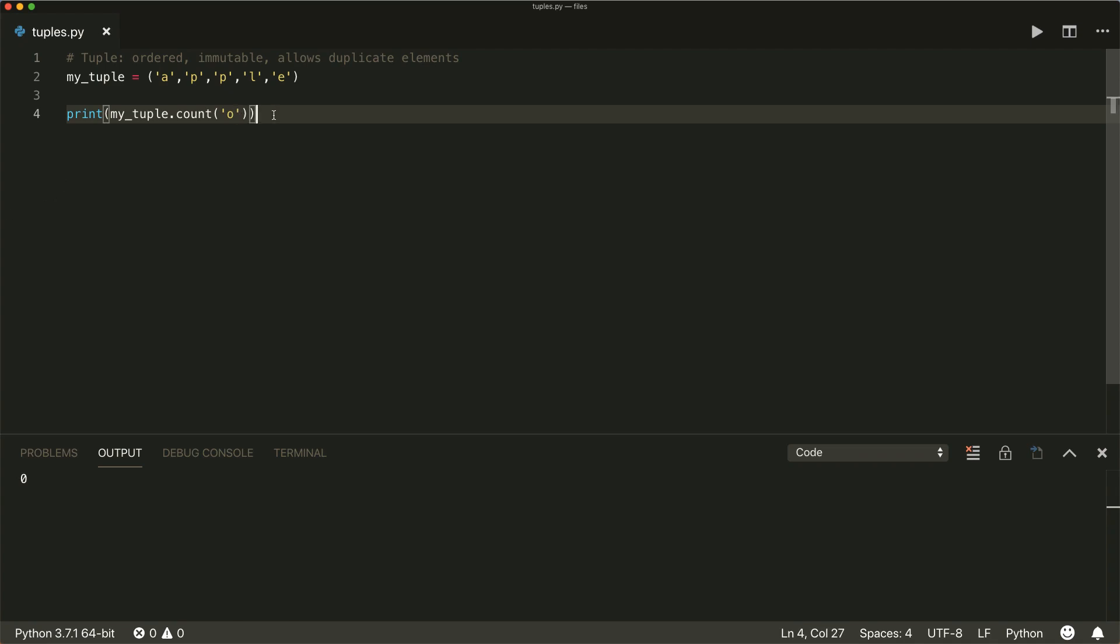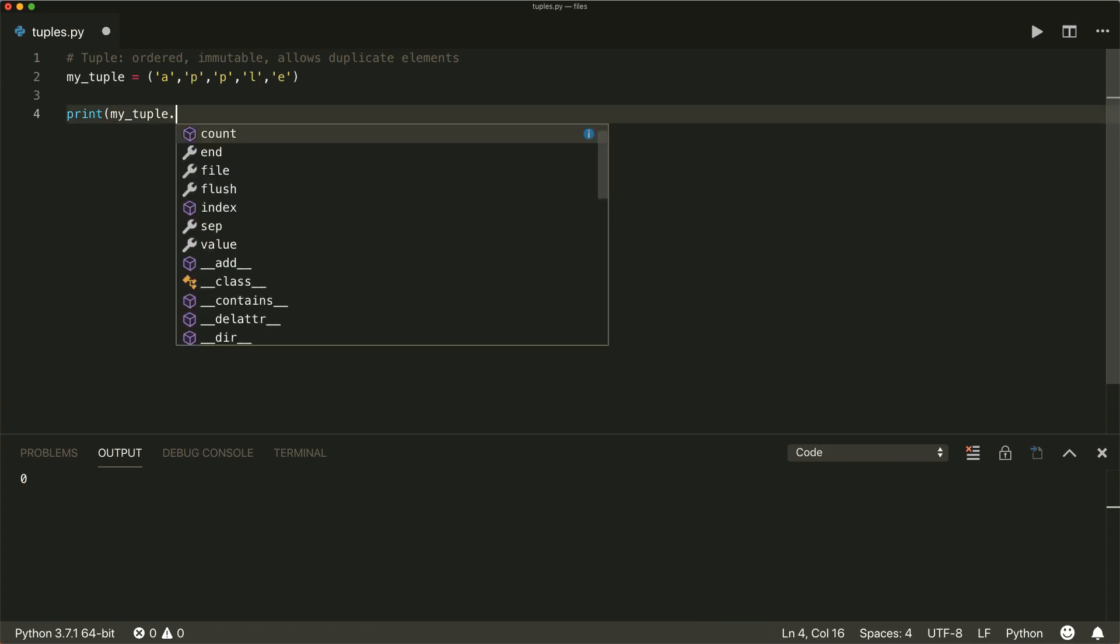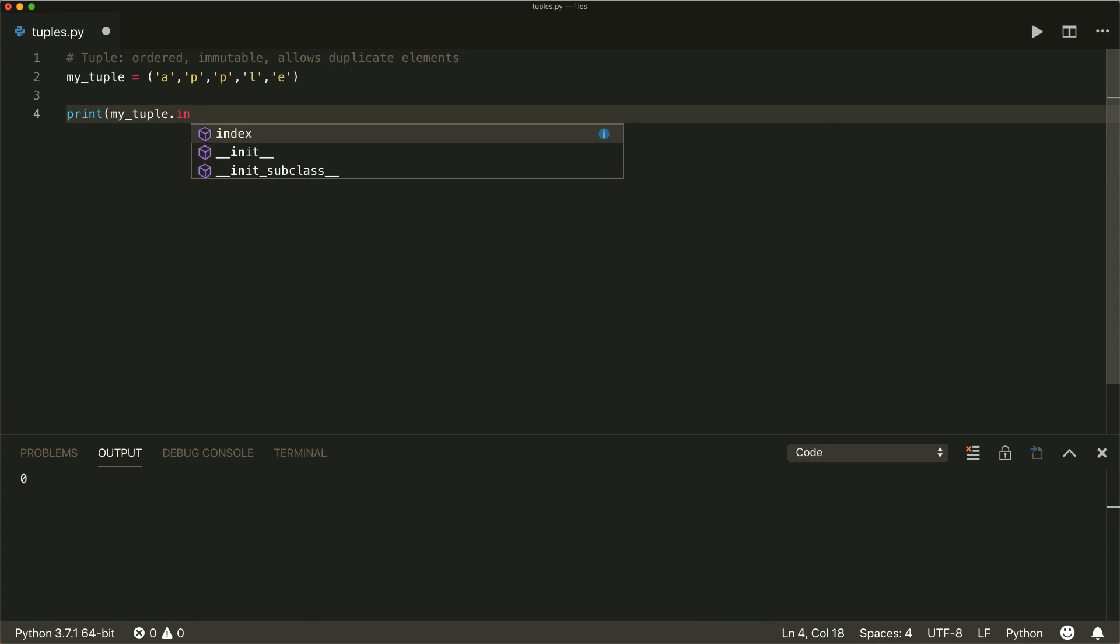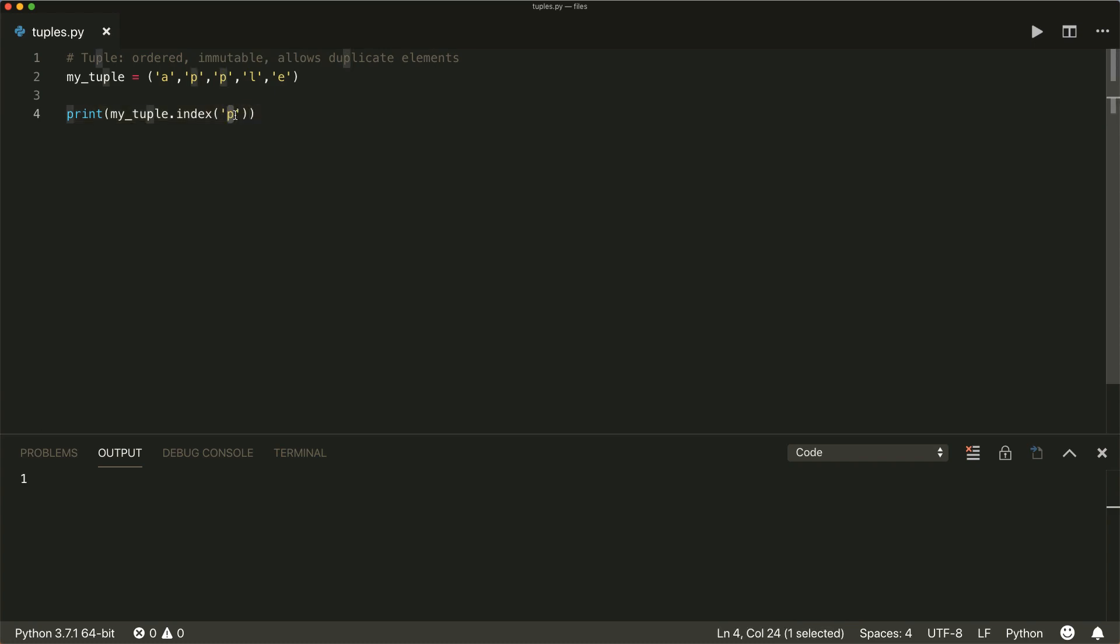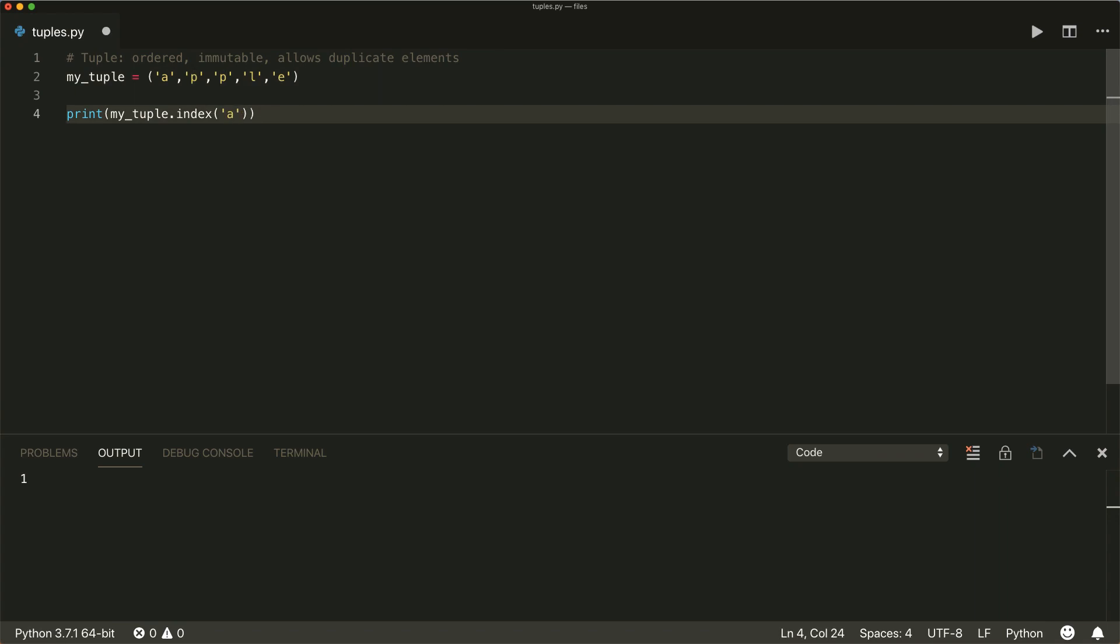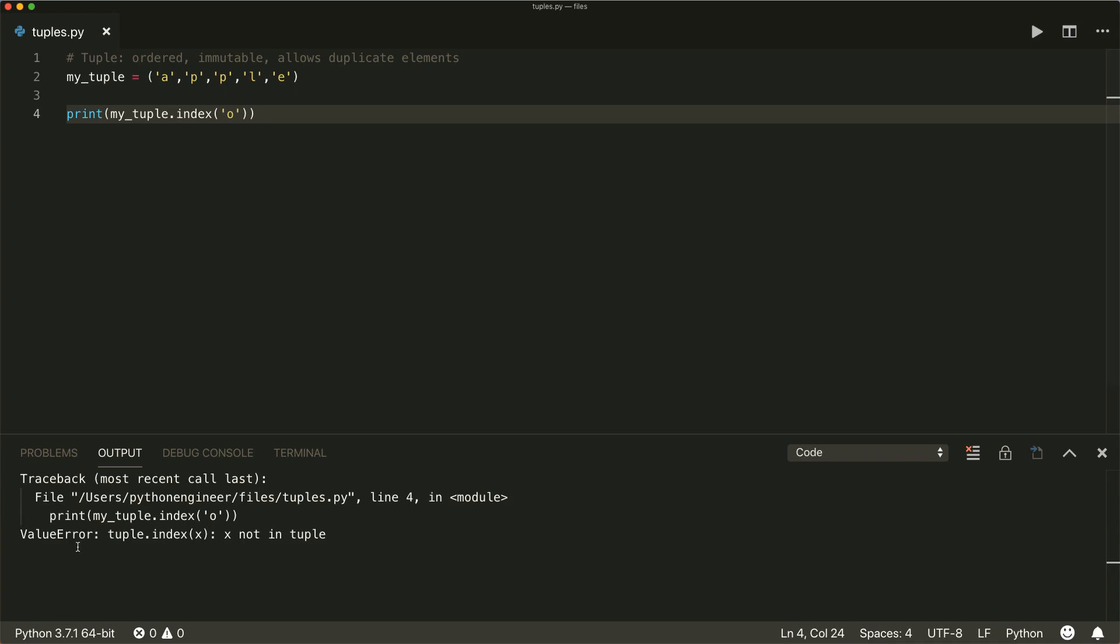And we can also find the first index of some specific elements. So for example, my tuple dot index of p. And if we run this, then it returns the first occurrence of this element. So this is an index p. For example, if we say a, we get index zero, if we want to get the index of l, then we get index three. And if we check for an element that is not inside our tuple, then we again get a value error. So be careful here.